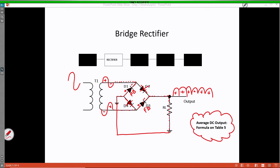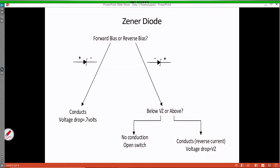Now let's move on to the last thing we were going to recap today, the Zener diode, the purpose of which is that it's used as a voltage regulator. When dealing with a Zener diode, the first thing we need to ask ourselves is: is it forward or reverse biased? If it's forward biased, meaning we have a positive potential on the P material and a more negative potential on the N material, it will conduct, and if you measured across it with a voltmeter, it would have a voltage drop of 0.7 volts.